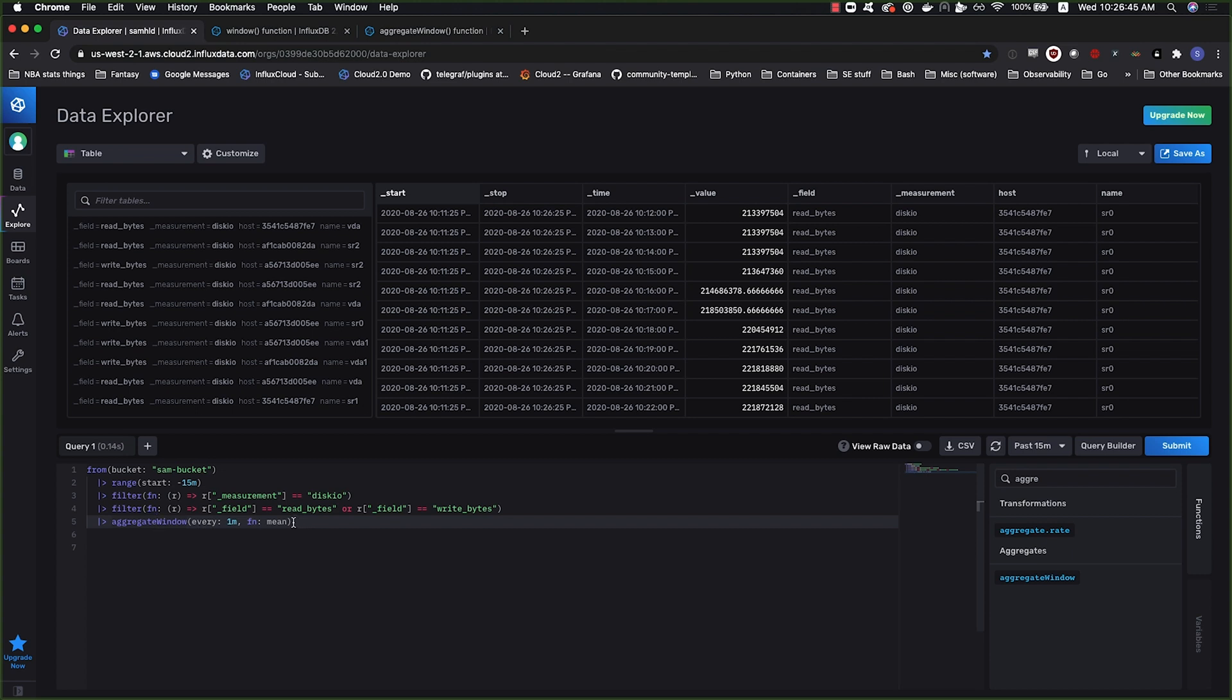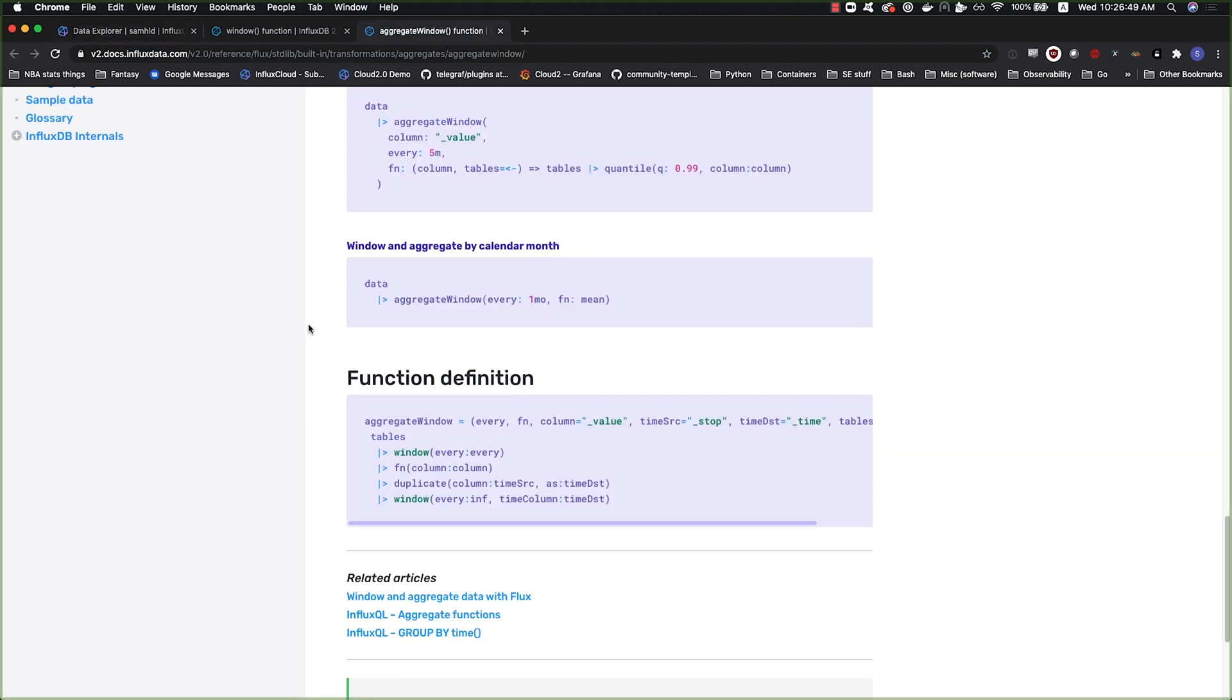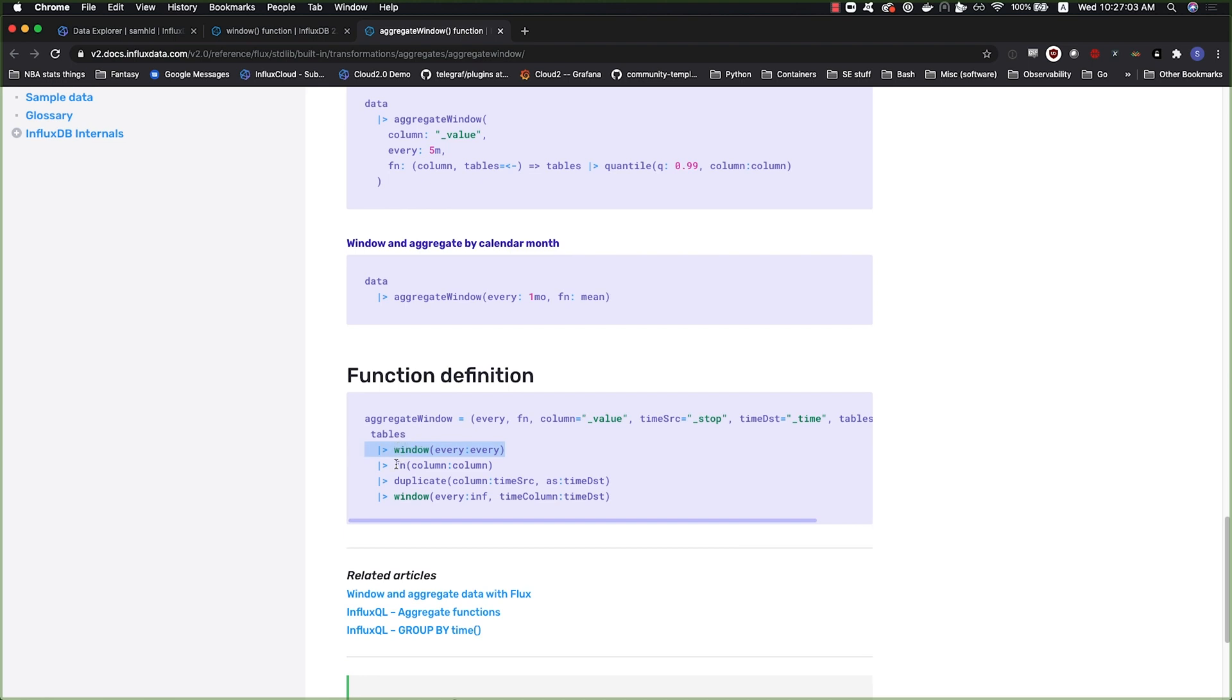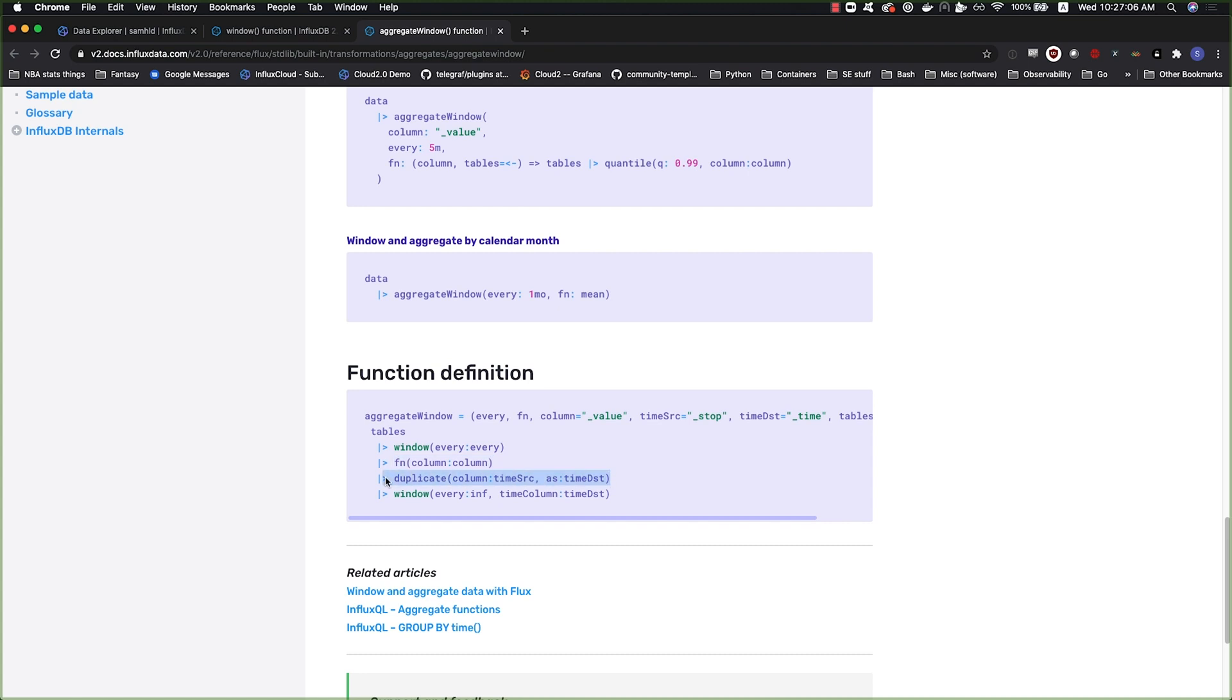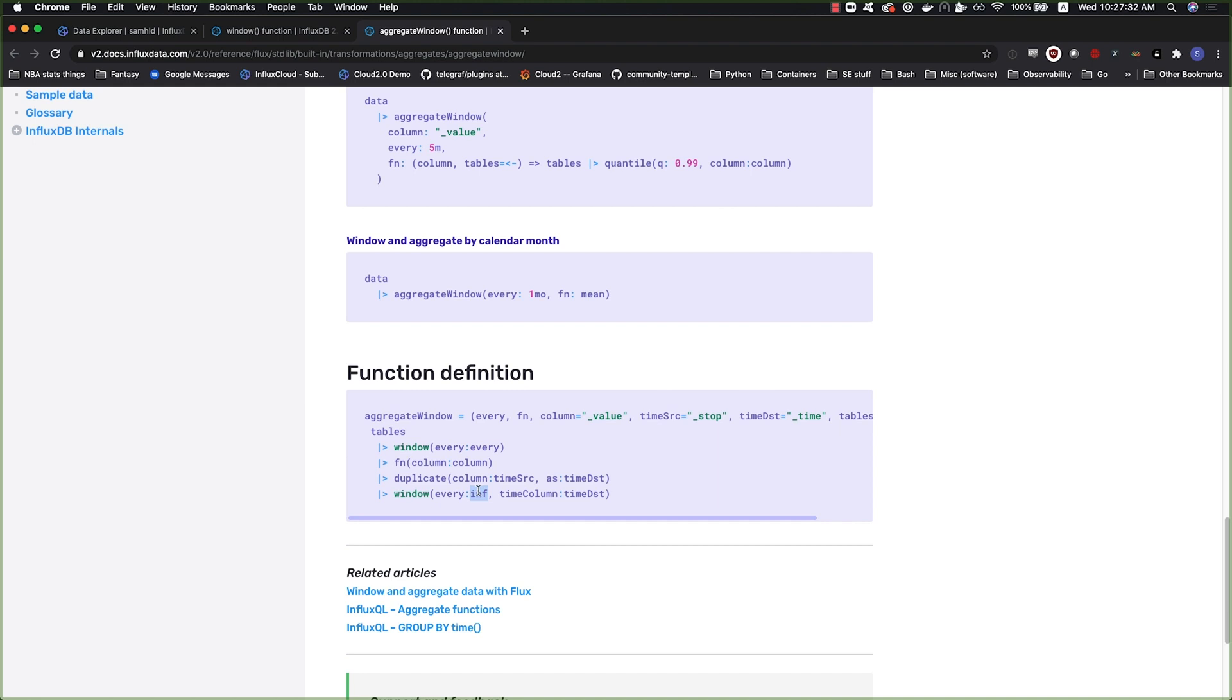The reason for that is aggregate window does some more things than just window and applying a function. It's applying window to the stream of tables, it's applying the function, but then it's also duplicating the tables essentially and adding a column. It's using the stop column by default, and it's duplicating the stop column and turning it into a time column.